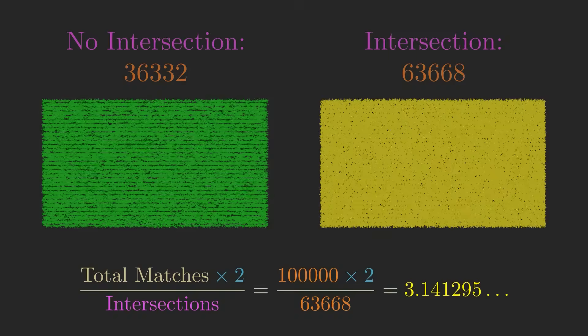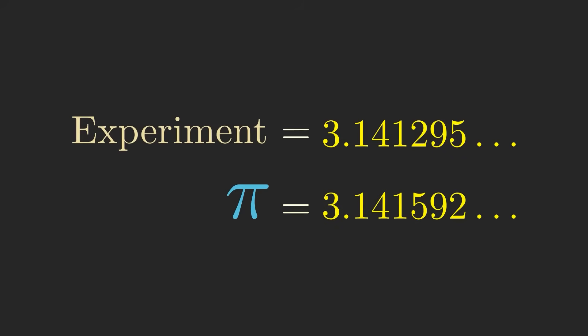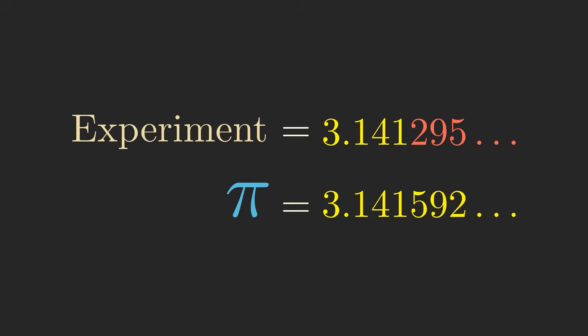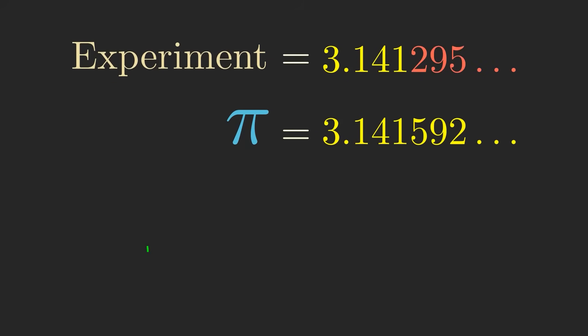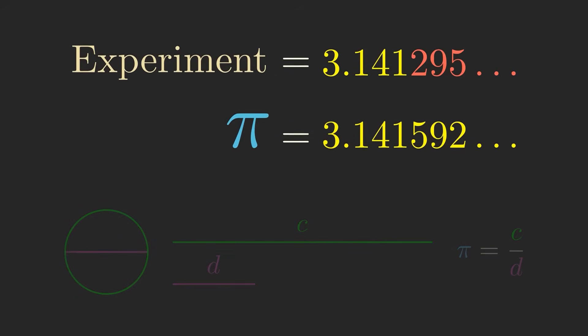For reference, here's the value of pi, the most famous number in math, normally defined as the ratio of a circle's circumference to its diameter. It's not a coincidence that these two numbers are so similar.